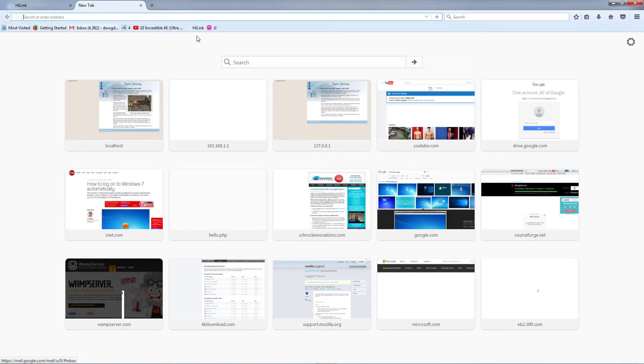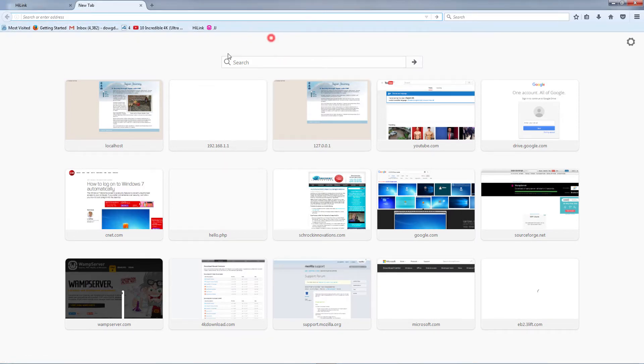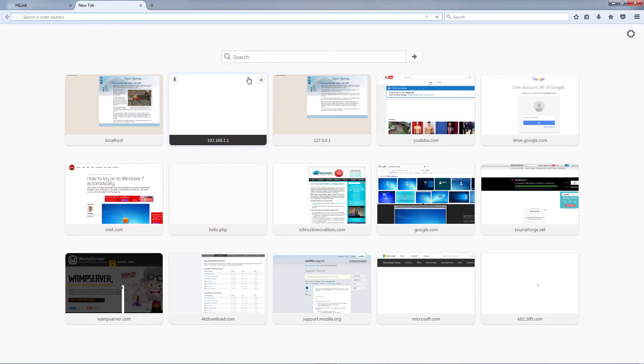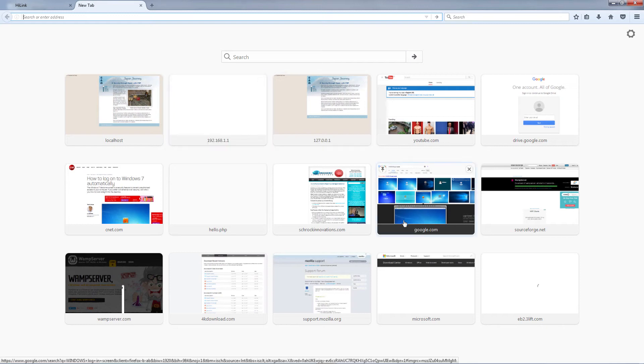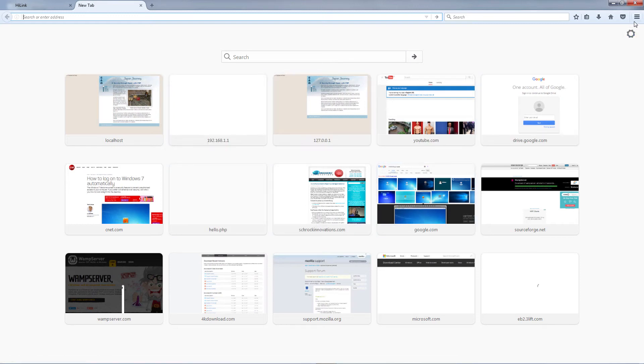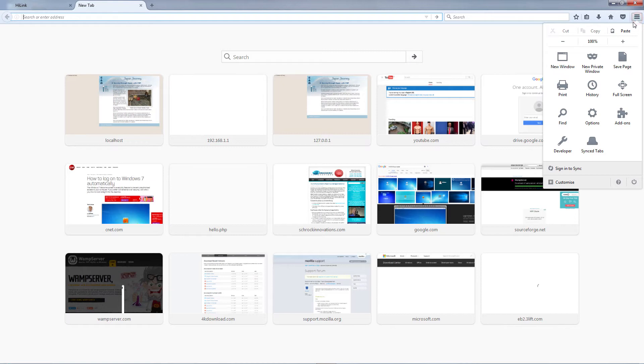If it still doesn't show after you've tried those two methods, another way you could try and solve the problem is you could just hit these three menu buttons here and you go over to Customize.